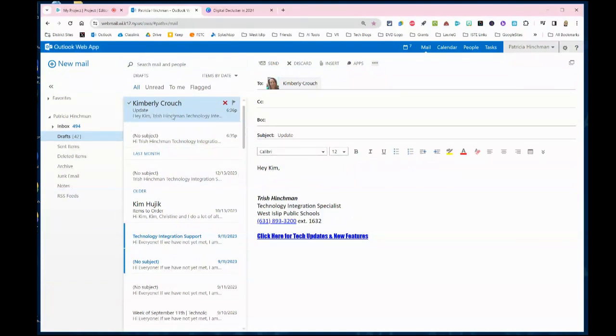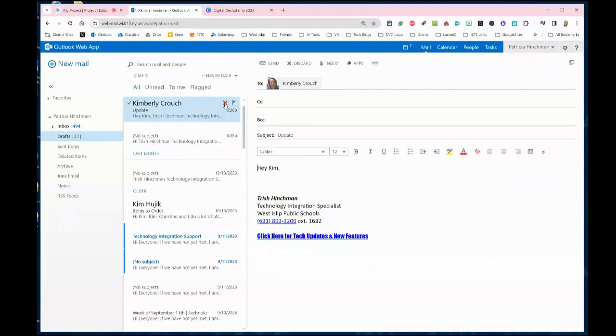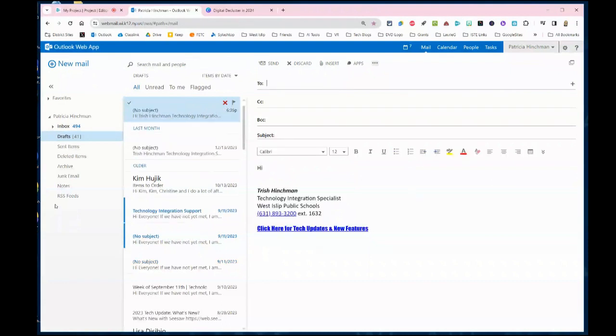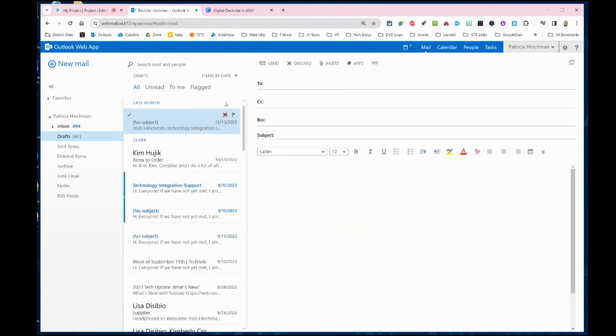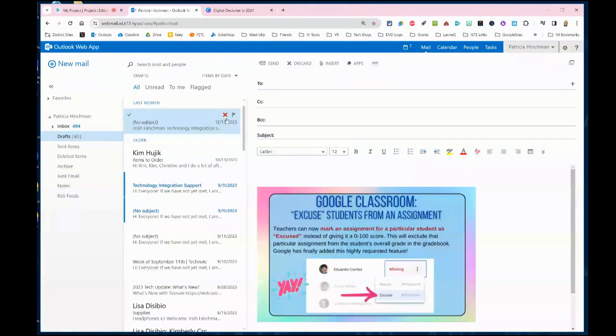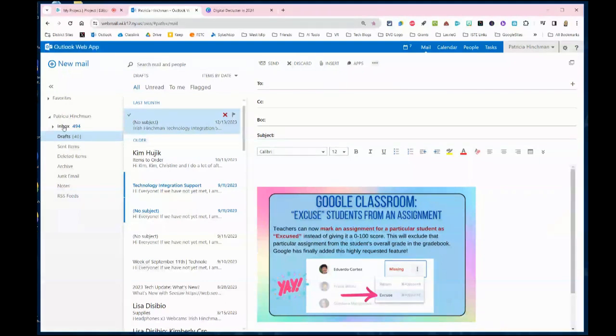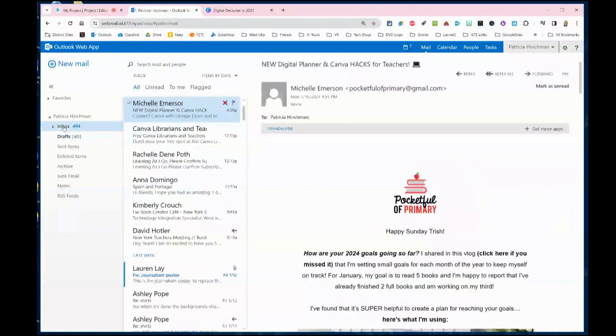Maybe you got distracted and you closed out and then you sent the email later, but the drafts are things that never actually got sent. What you want to do is kind of take a look through here. As you look through each one, if you don't need it, you can just click on the X to take that email out. This happens a lot when you go to start an email and then you don't have time to finish it, so you just close out.